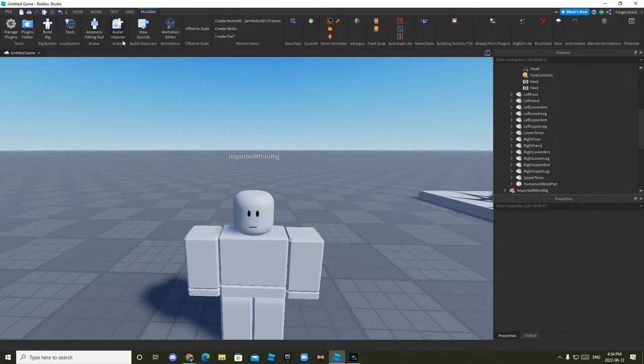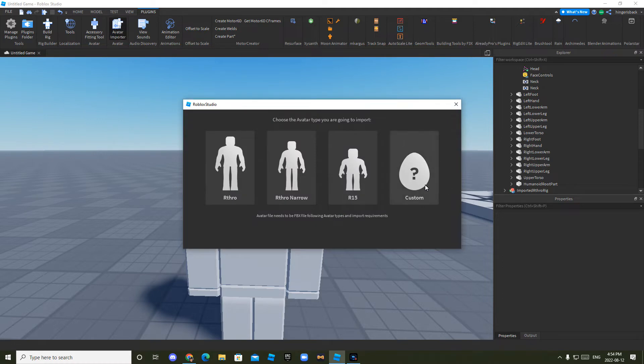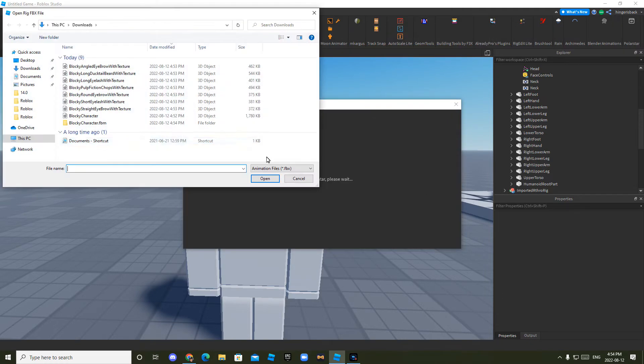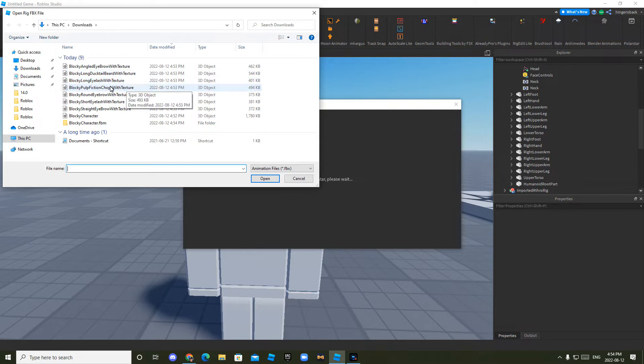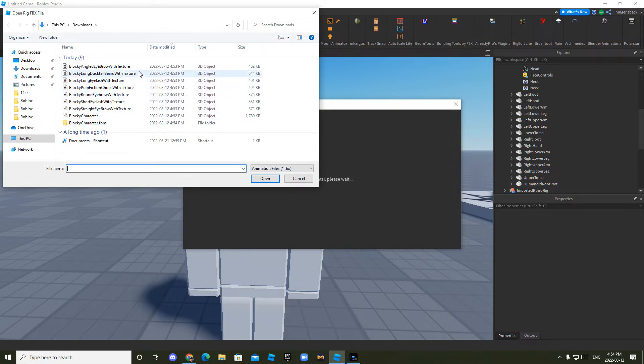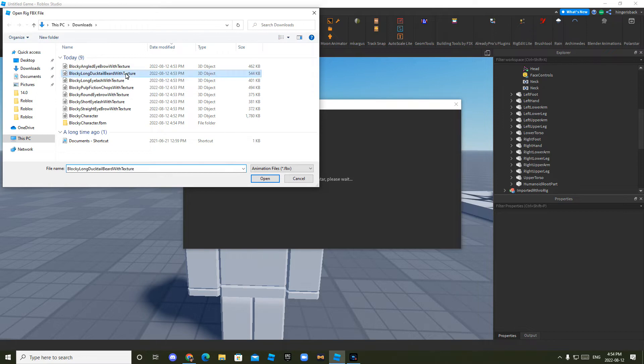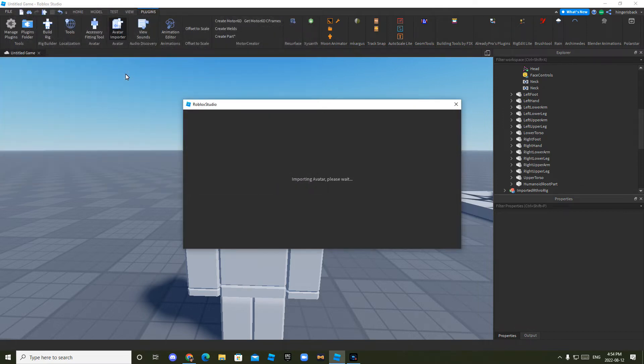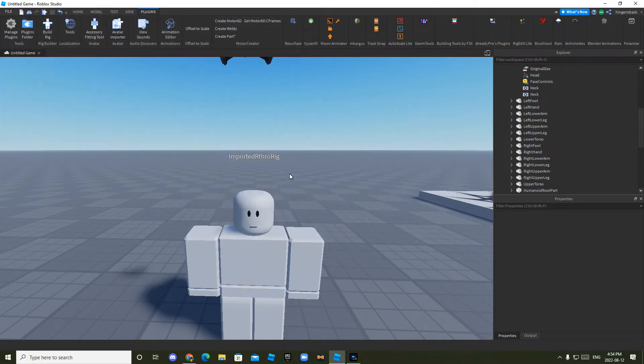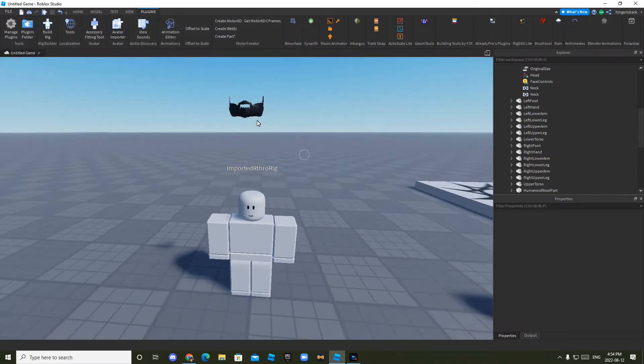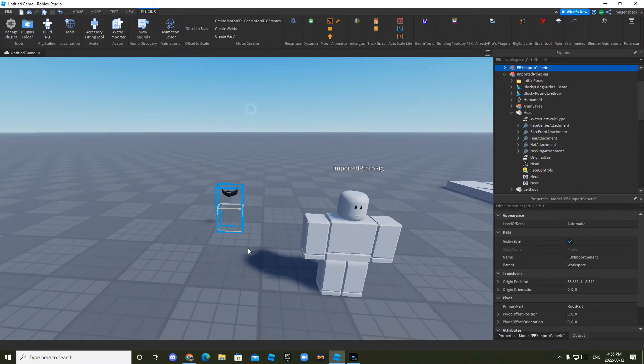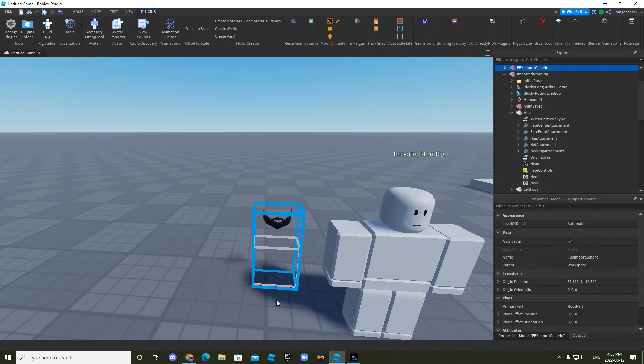And now what you want to do is click avatar importer, custom, and then choose what you want. So there's tons of stuff like eyebrows and beards and stuff, eyelashes. For now, I'm just going to go with the beard. So you want to double click what you want. And when it loads, it'll be right here. But that's not all. You have to do one more step.